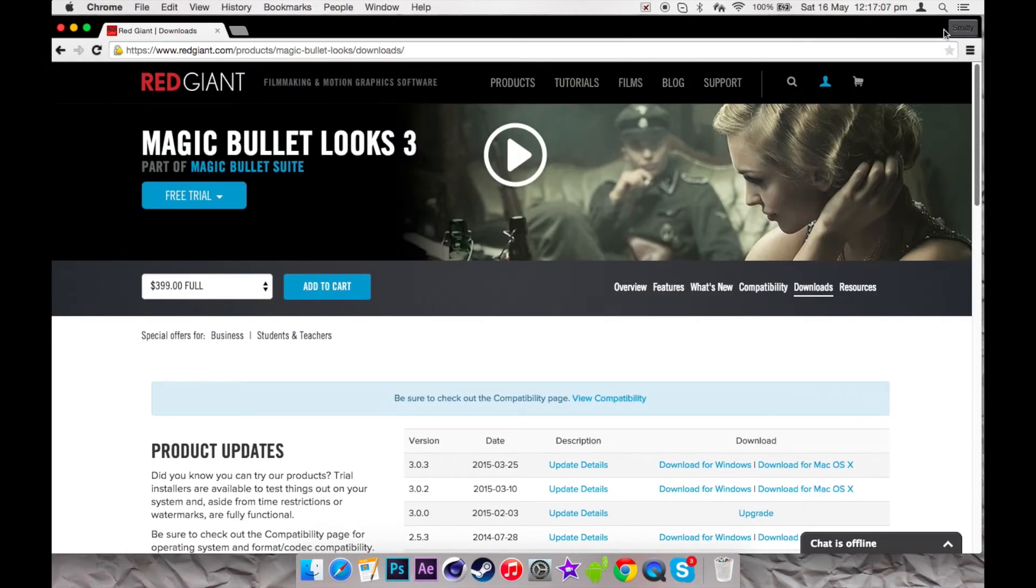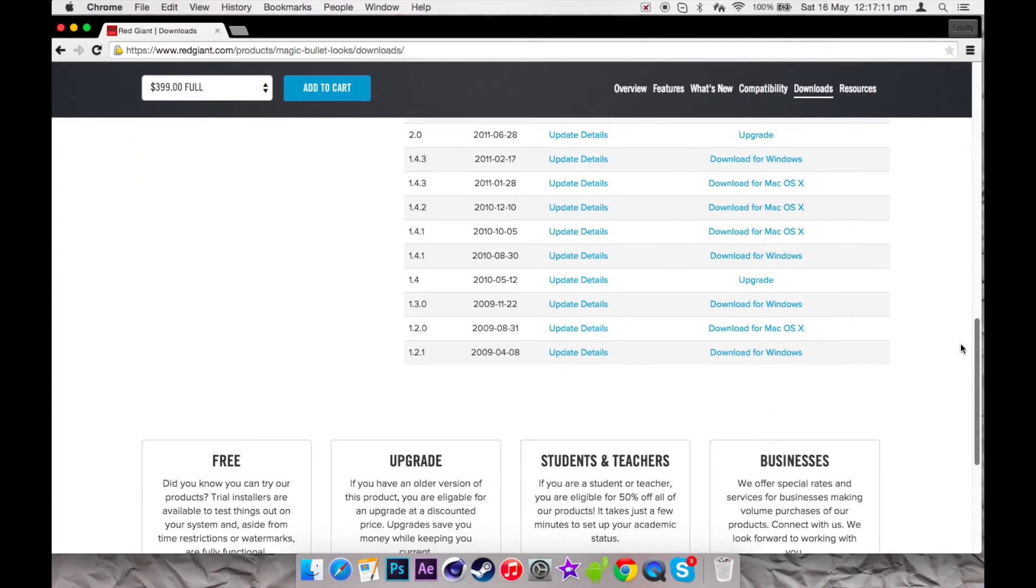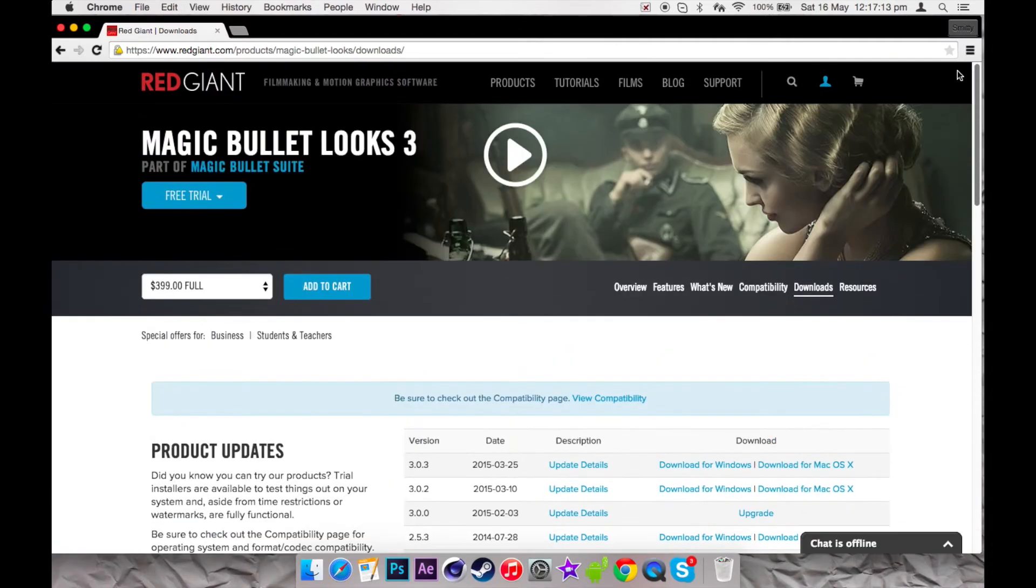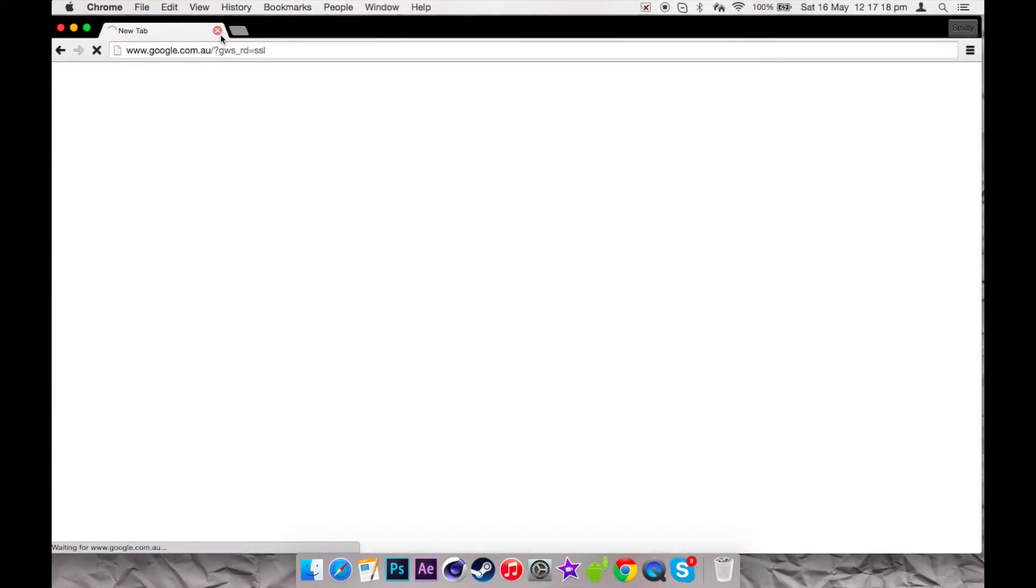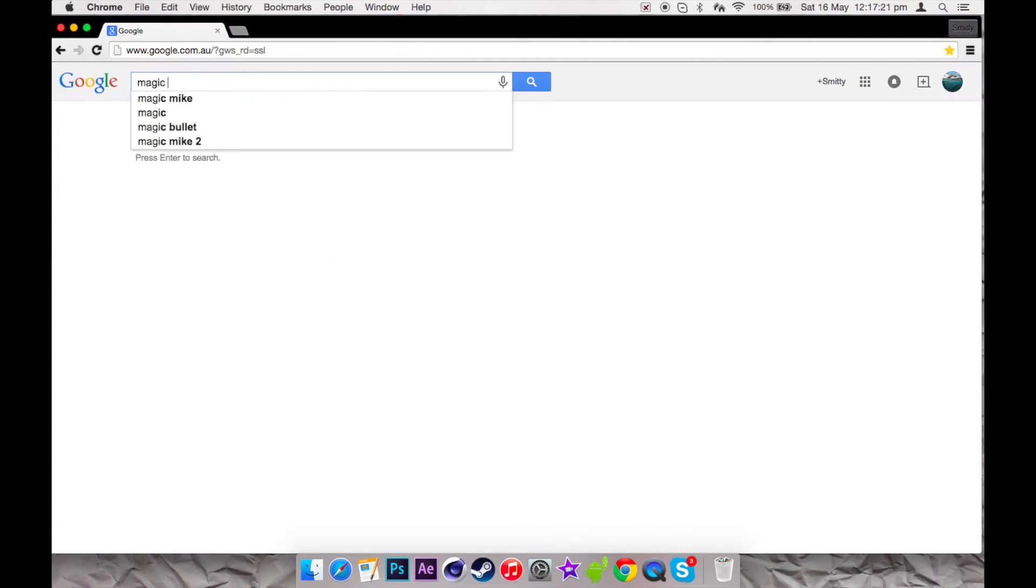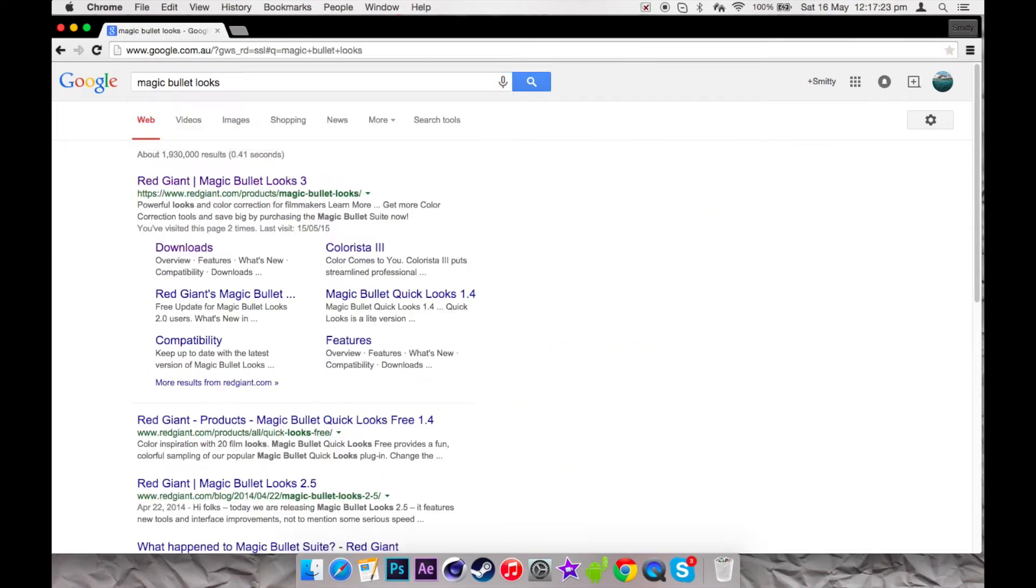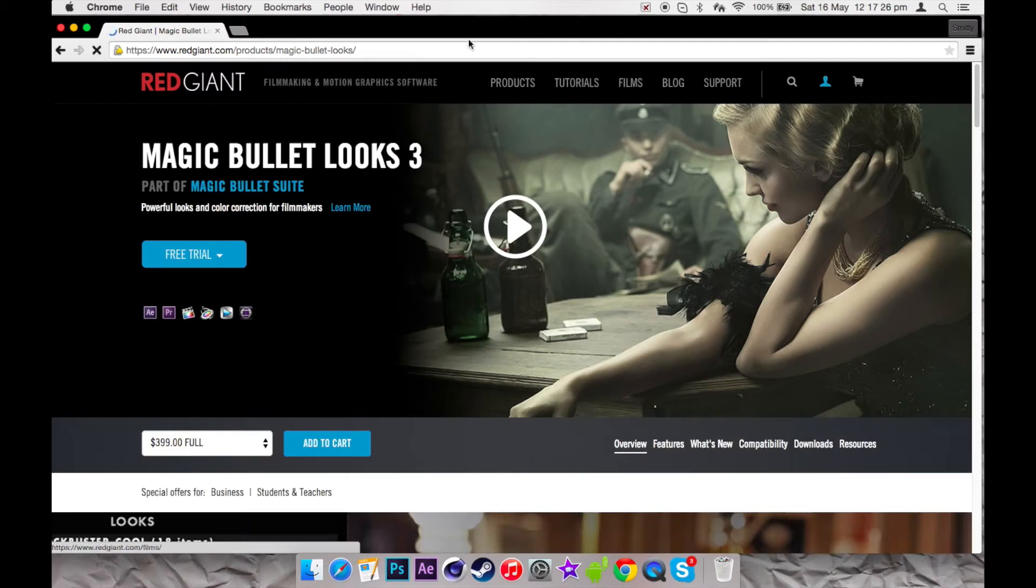What's going on guys, it's Smitty here and today I'm going to bring you a different sort of tutorial. This is going to be how to get Magic Bullet Looks for free. I'll start from scratch. You want to go to Google and search up Magic Bullet Looks, then go on their website.